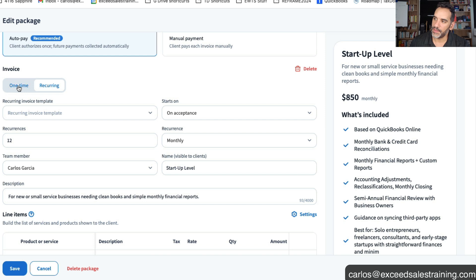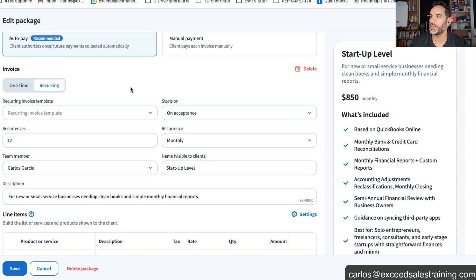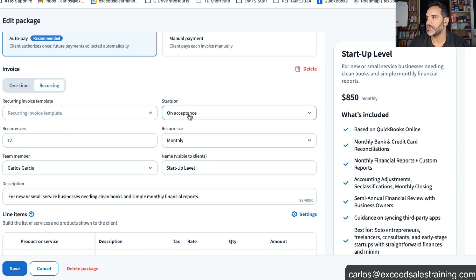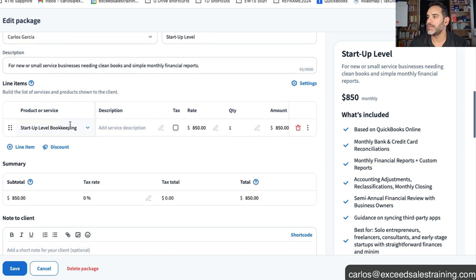In this scenario it could be a one-time payment or recurring. Since we're using the idea of monthly services we're going to put them in the recurring and I just put 12 recurrences. Once the client accepts this letter it'll immediately start debiting them.